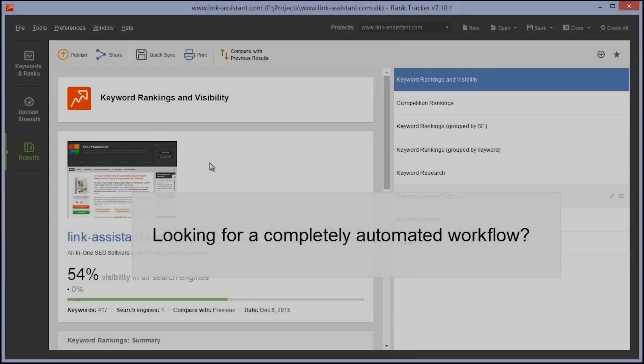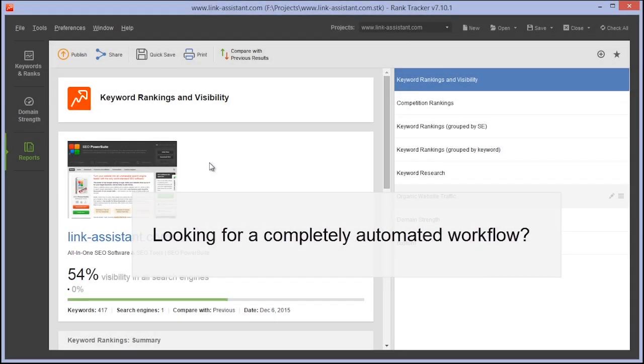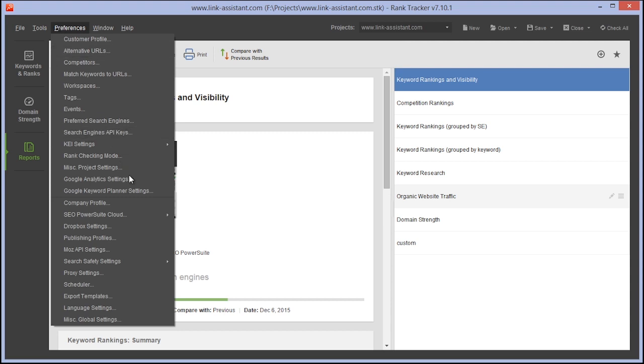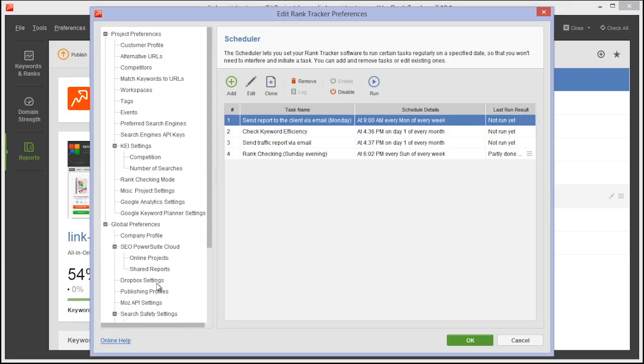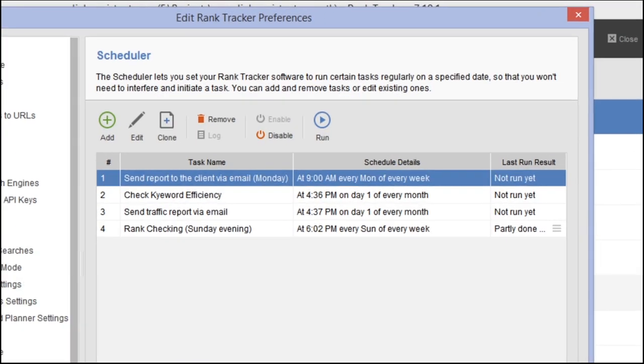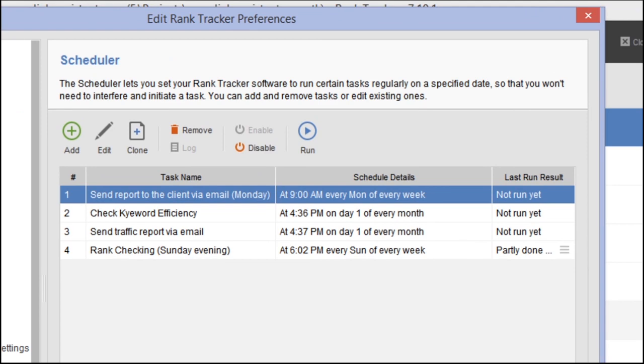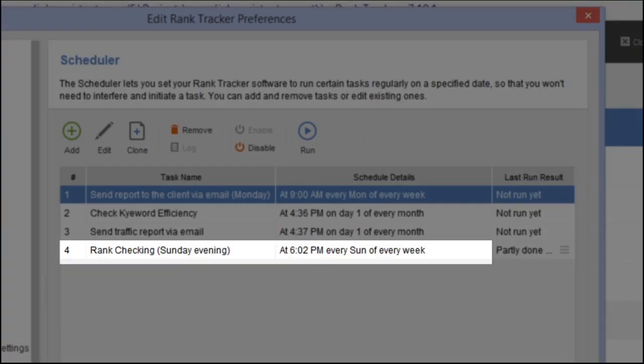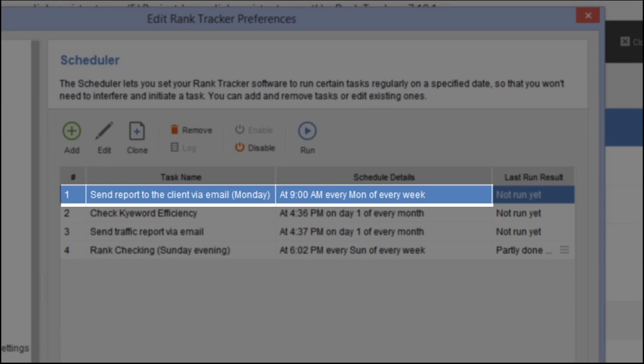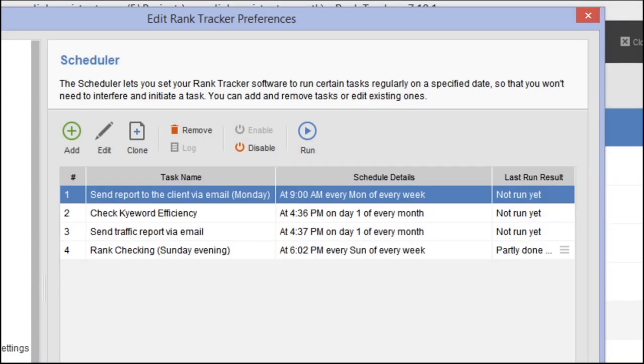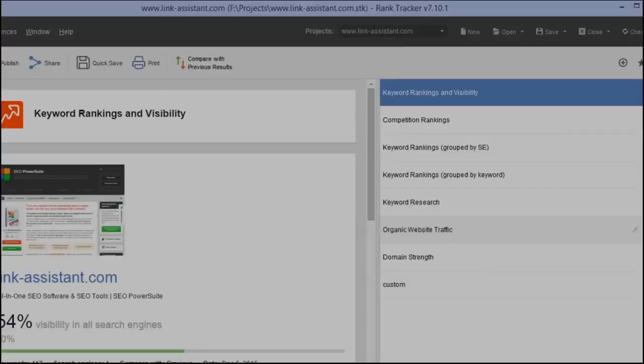Looking for a completely automated workflow? SEO PowerSuite lets you schedule both data updates and reporting. Just set the tool to, say, check search engine rankings every Sunday evening and create a ranking report every Monday morning, and that's it.